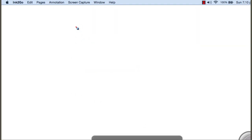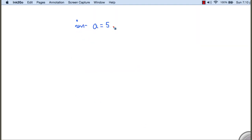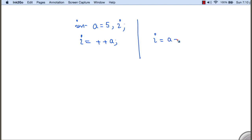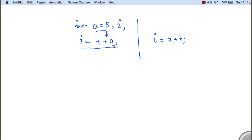Let us take one example. Say we have a variable a initialized with 5 and another variable i, and we write i equals plus plus a. Writing i equals a plus plus and i equals plus plus a have different meanings. In the prefixed case, since we have two operators — assignment and pre-incrementation — the pre-incrementation is applied first, the content of a is increased first, and then the value is assigned. So pre-incrementation means increment first then do the other thing, and post-incrementation means do the other thing first then increment.